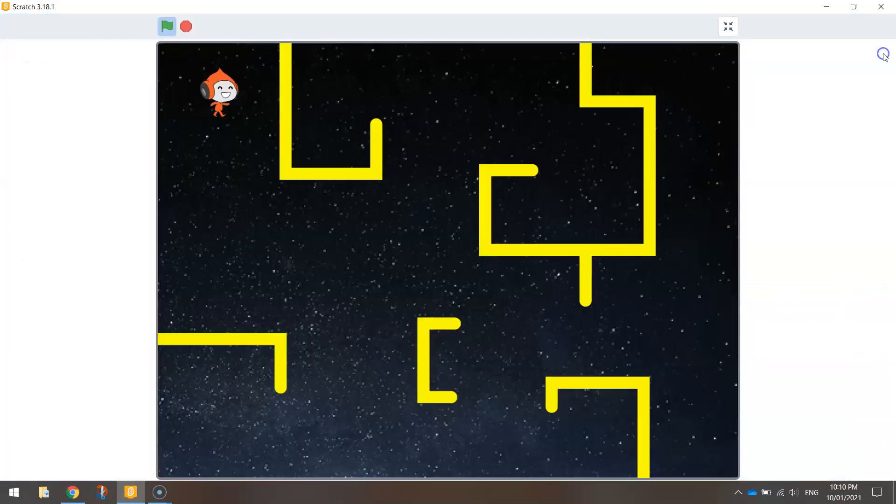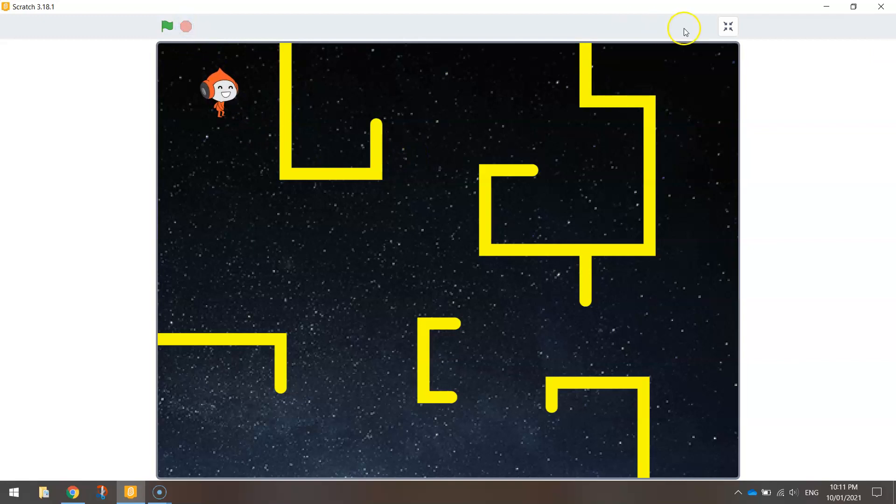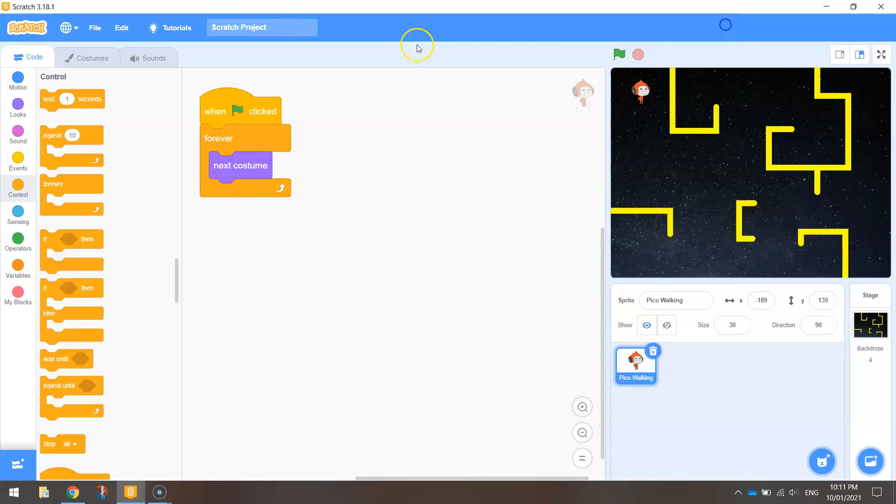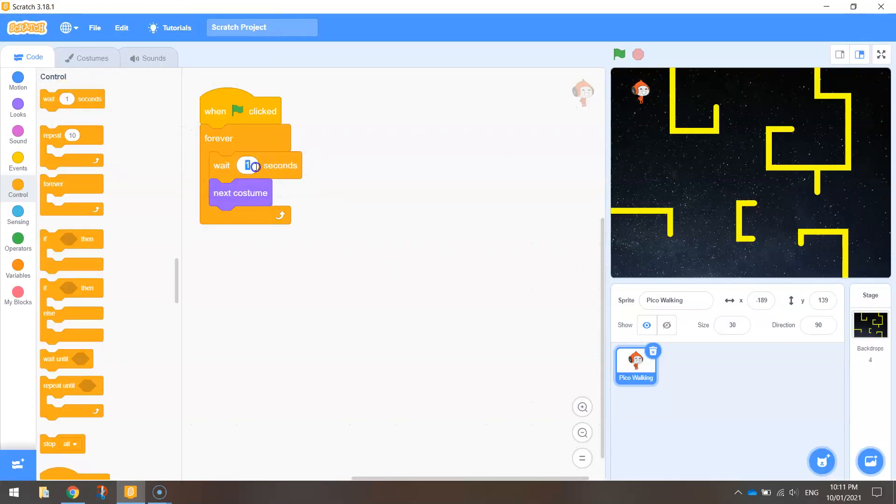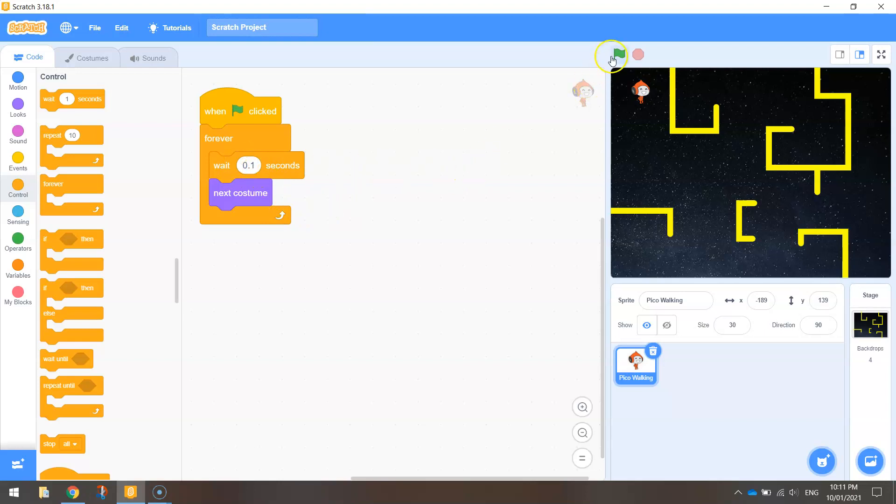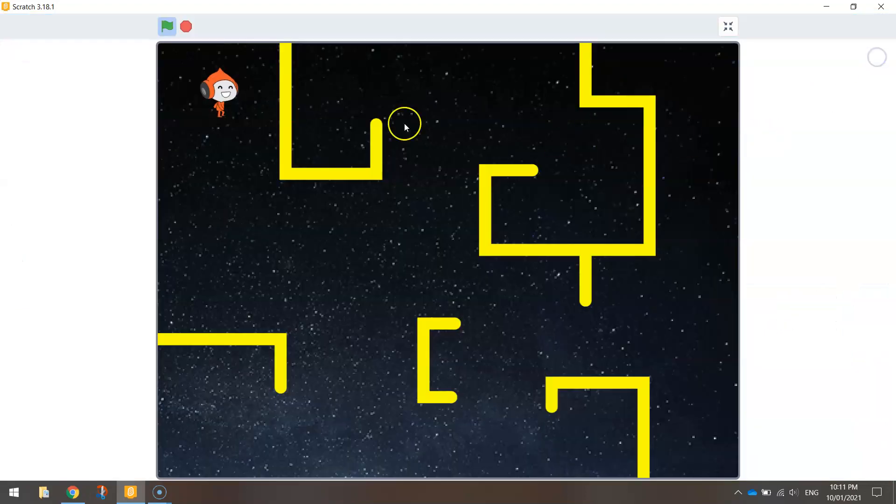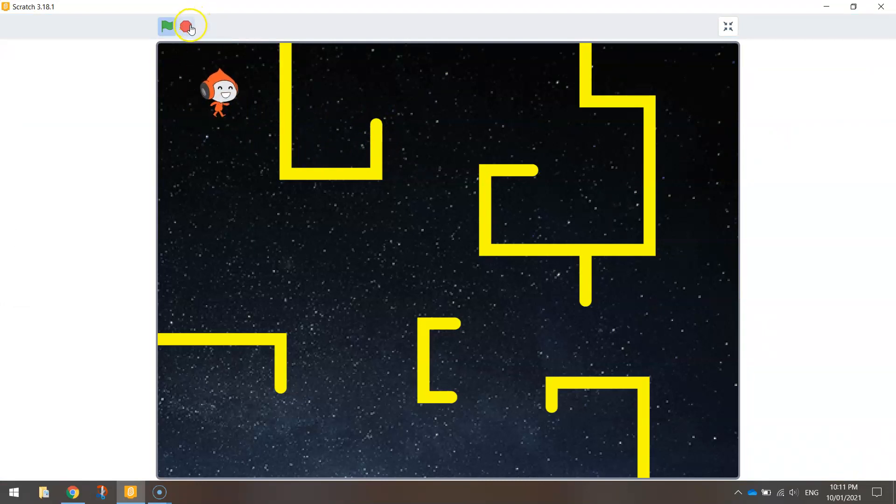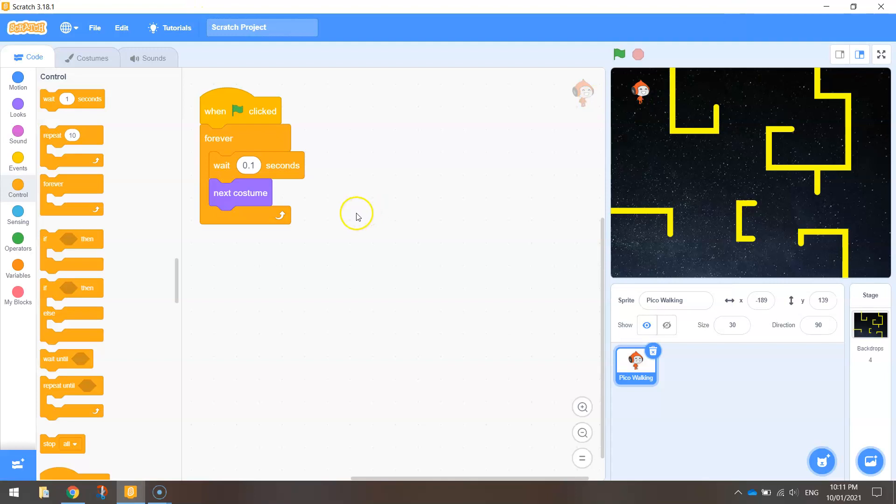Okay and if I run that now he's moving a bit too quick for my liking. So what we're going to have to do is put in a wait before we go to the next costume there and make it like 0.1 seconds. So before it changes to the next costume it's going to just wait for a tenth of a second. And you can see now that he's walking at a much more reasonable pace. So that's got our animation working quite nicely.